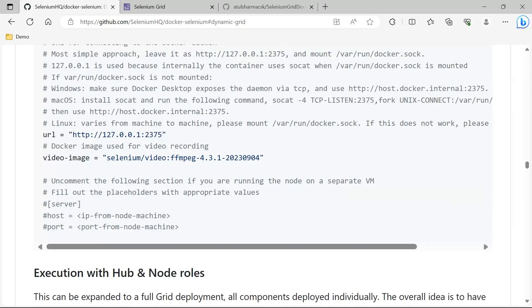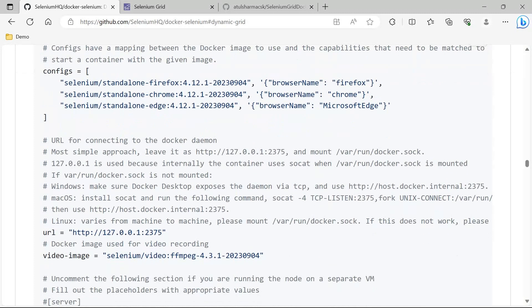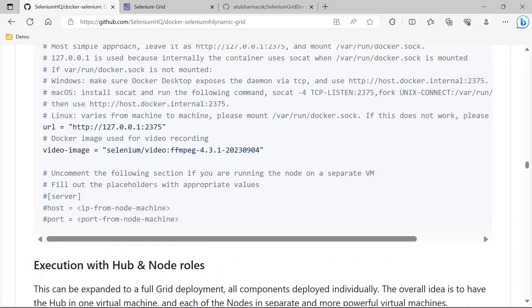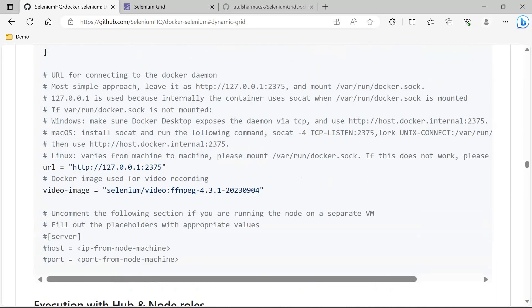Why this is required: on the basis of this, there is a particular Docker node container which will come into the picture. That Docker node container will communicate through this Docker daemon and then run these particular images on a dynamic basis. Then this is the video image for recording the video, and this container will also be handled by the same Docker node.